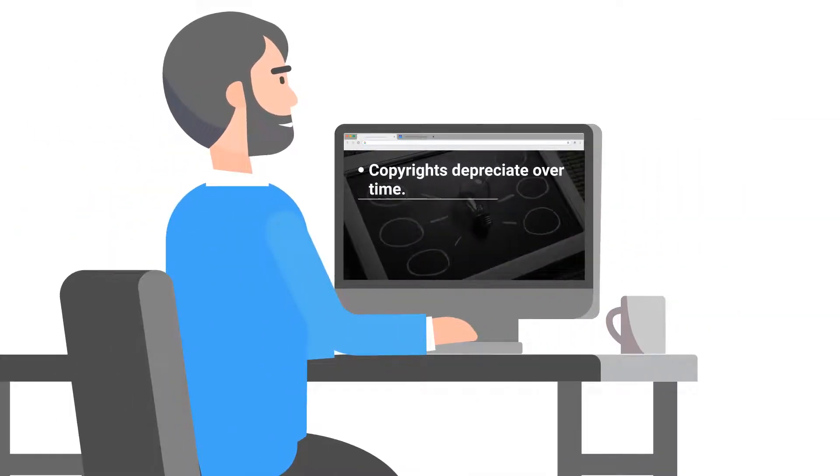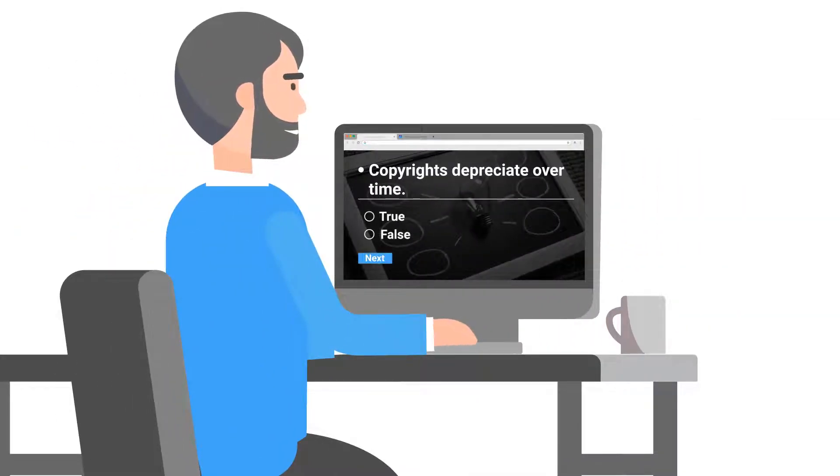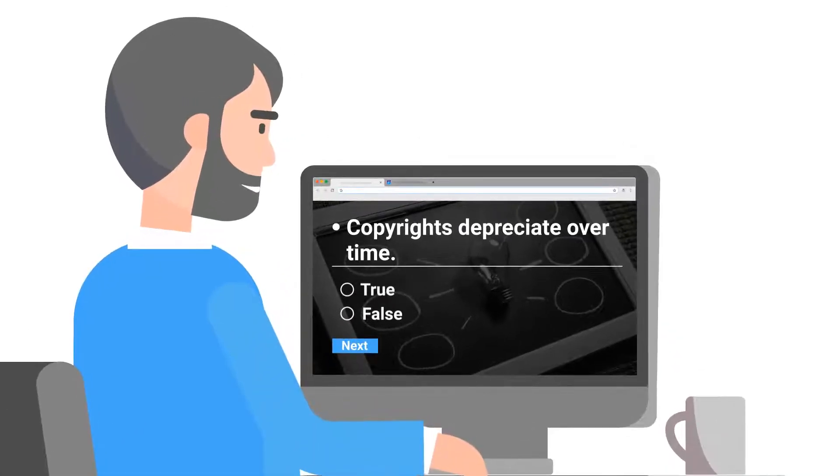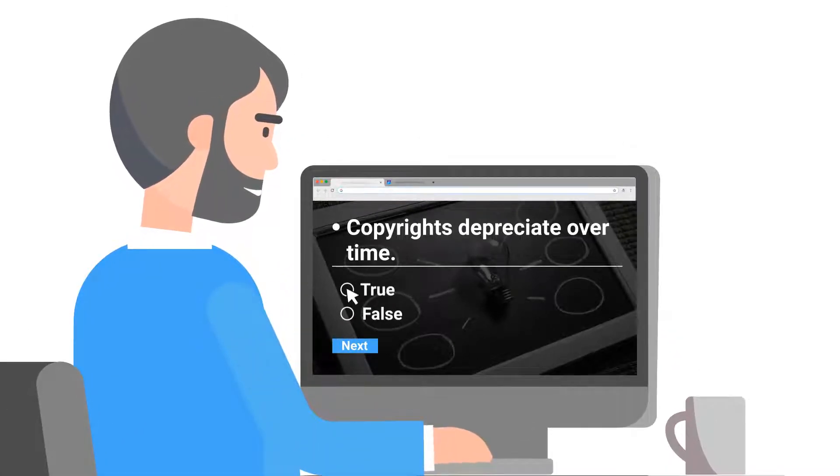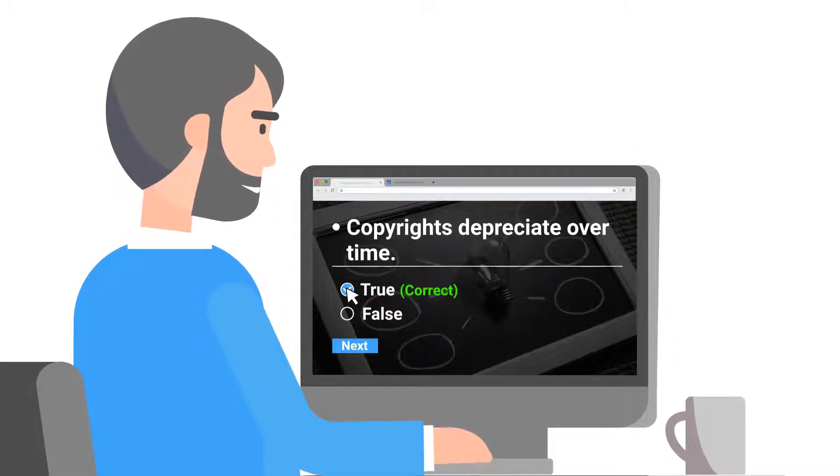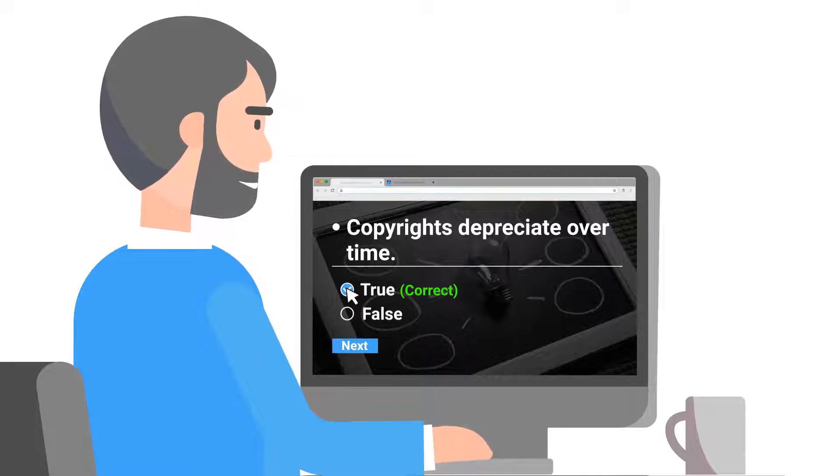A true or false question is one of the most effective ways to gauge learners' knowledge retention. In a true and false question, the learner has to agree or disagree on a fact or statement that is provided in the question.